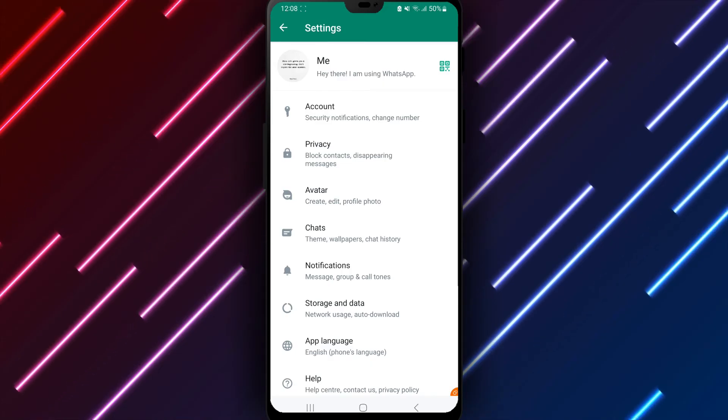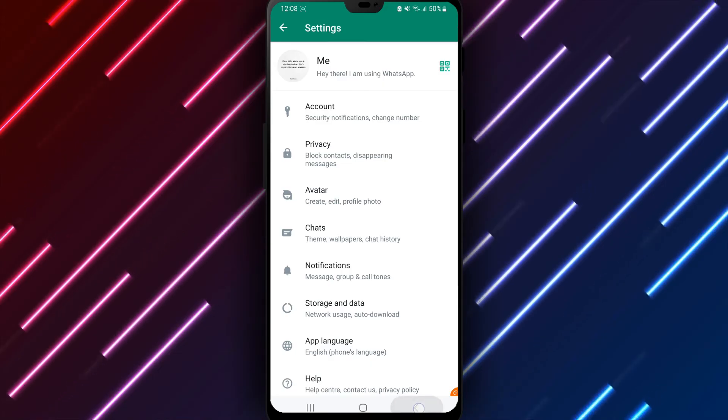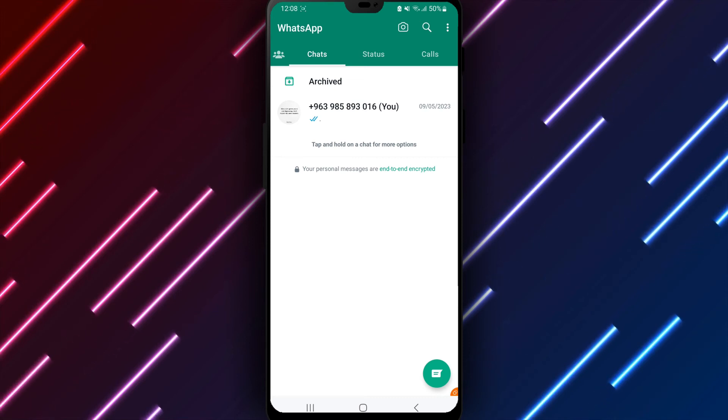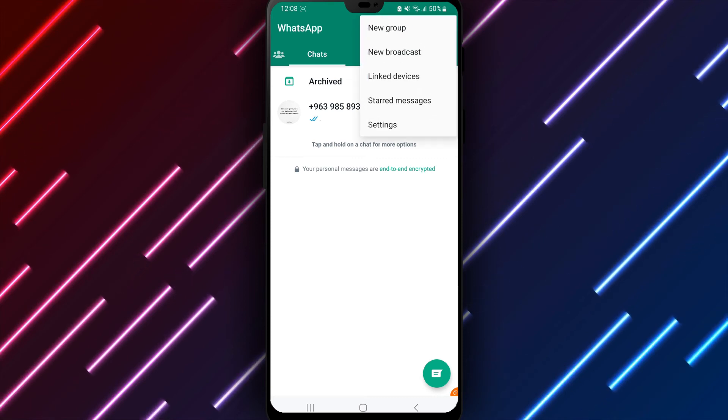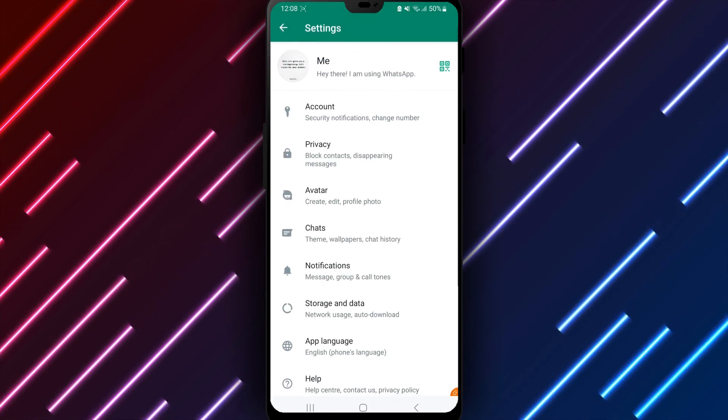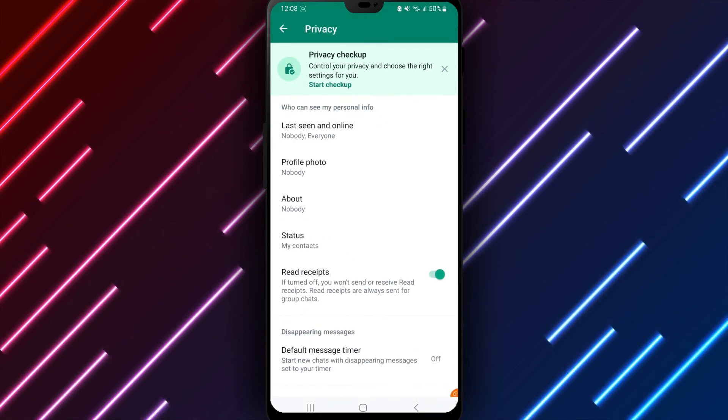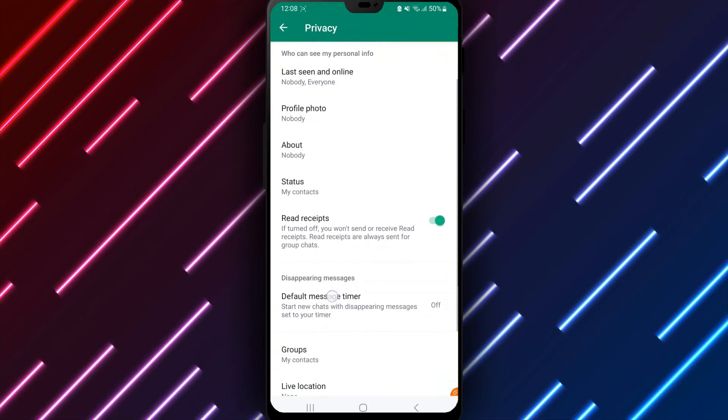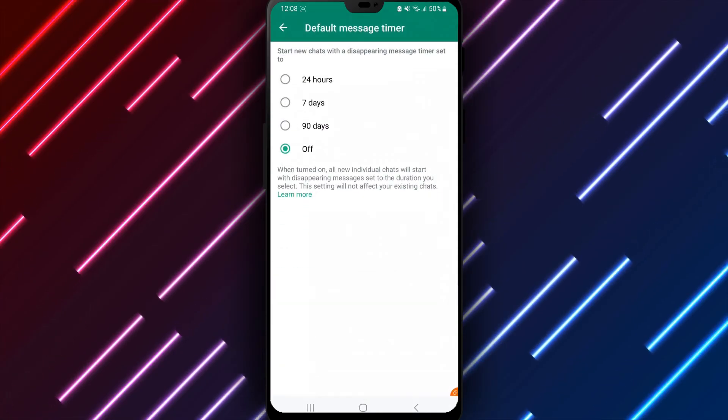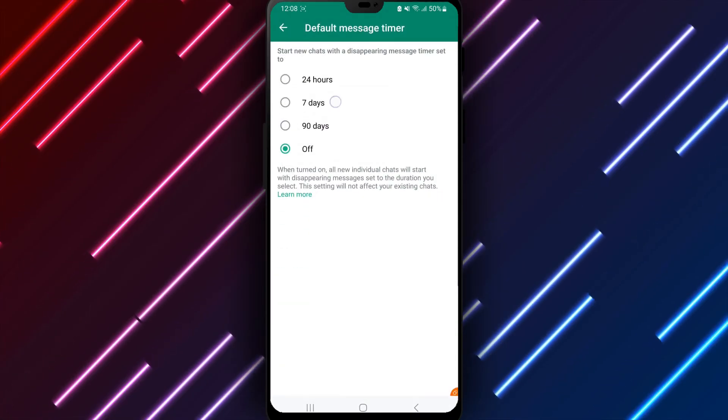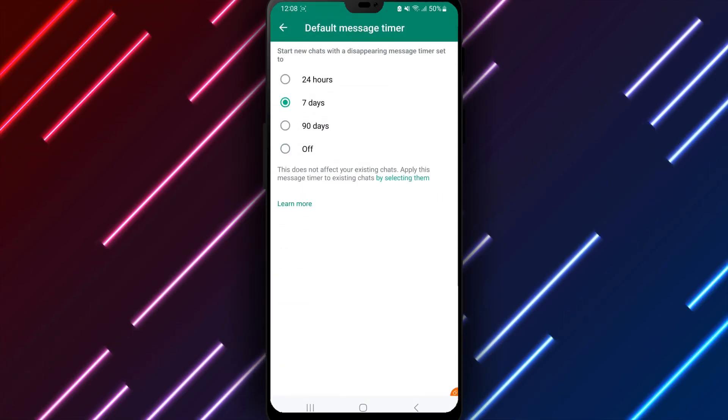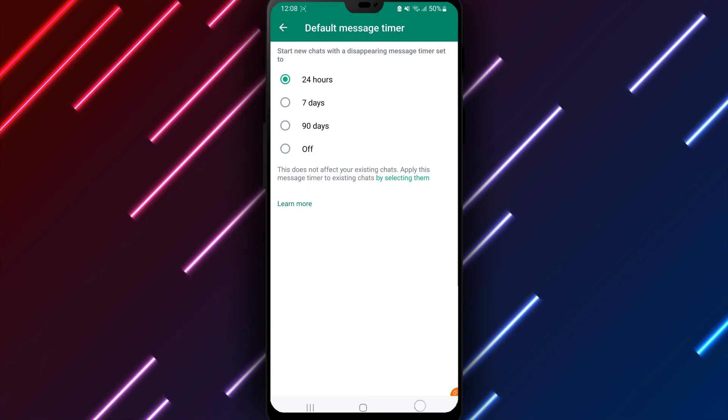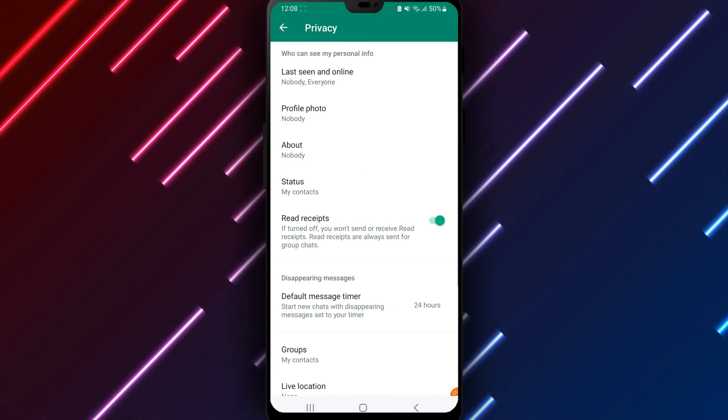In summary, to limit message visibility on WhatsApp, open WhatsApp, settings, account, privacy, delete messages. Select a default timer, for example one day. All messages will then delete automatically after the set period unless off is chosen.